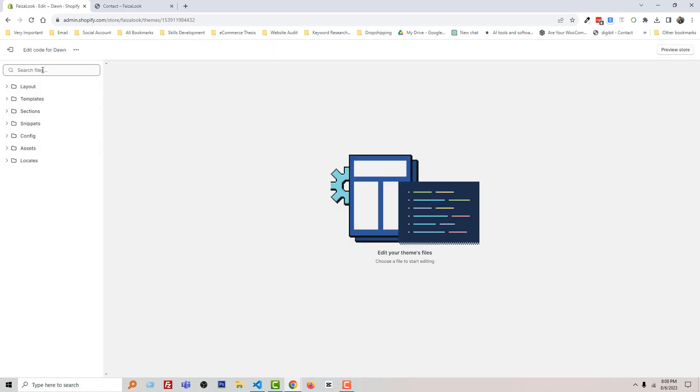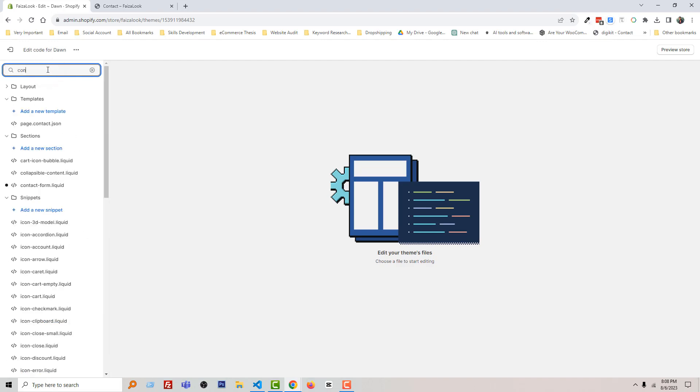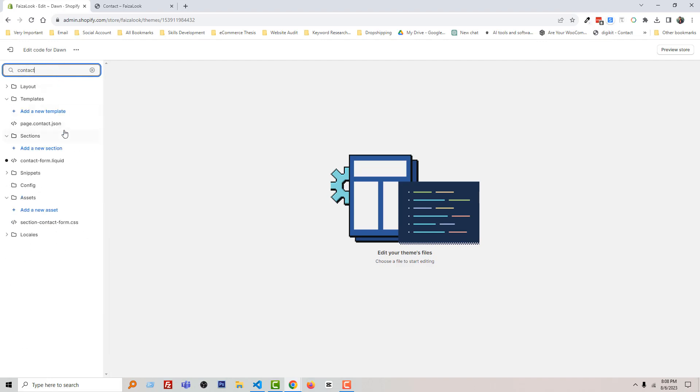And here I'm going to search 'contact' in the search field. And you can see that there is a liquid file named contact form. I'm going to open this file, contact-form.liquid. So click on this file.